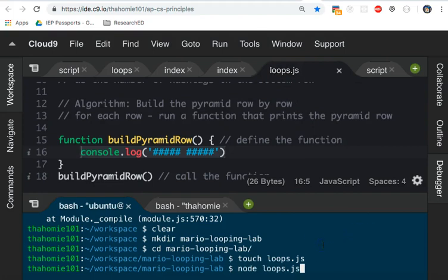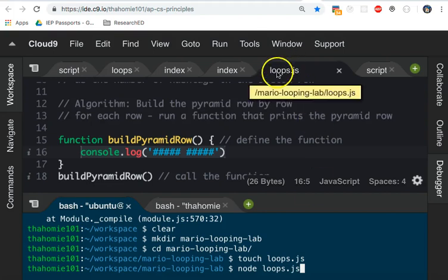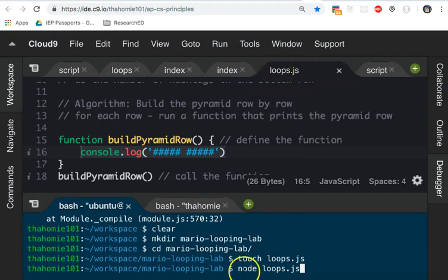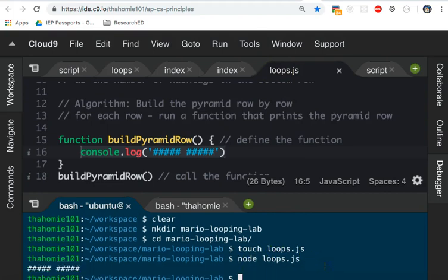It's called loops.js, the file. At least that's what I named my file. So if you type in node, space, loops.js, it should run your code, and you should get the bottom row of your pyramid in the terminal. Does everybody get that? Five hashtags, followed by a space, followed by five hashtags.